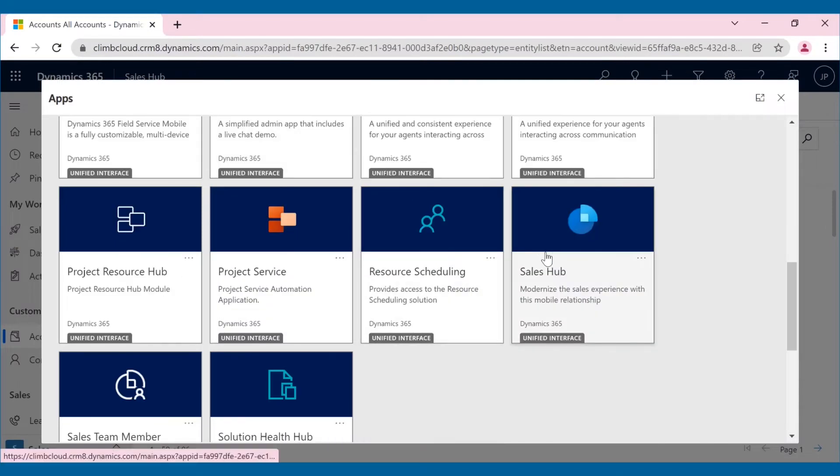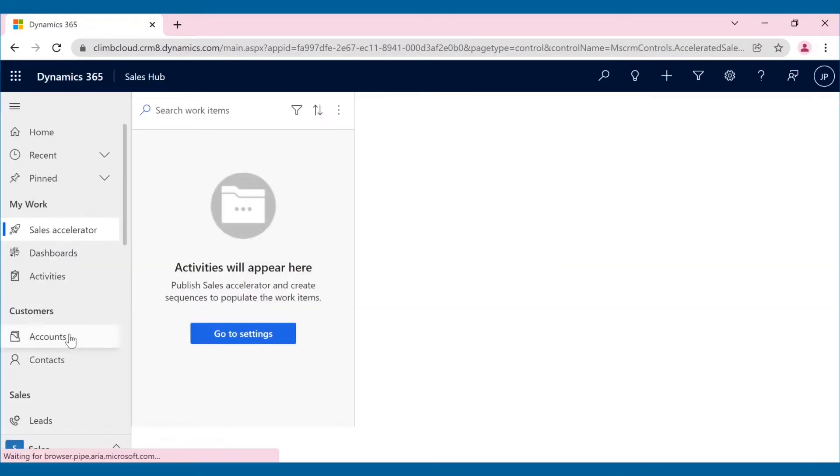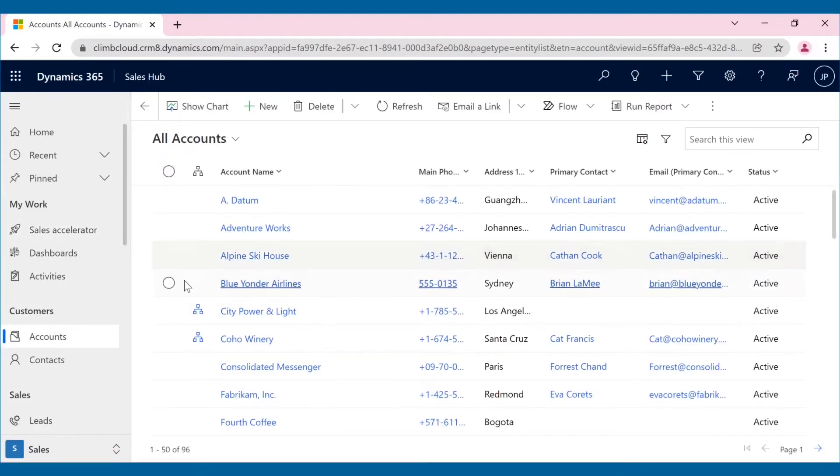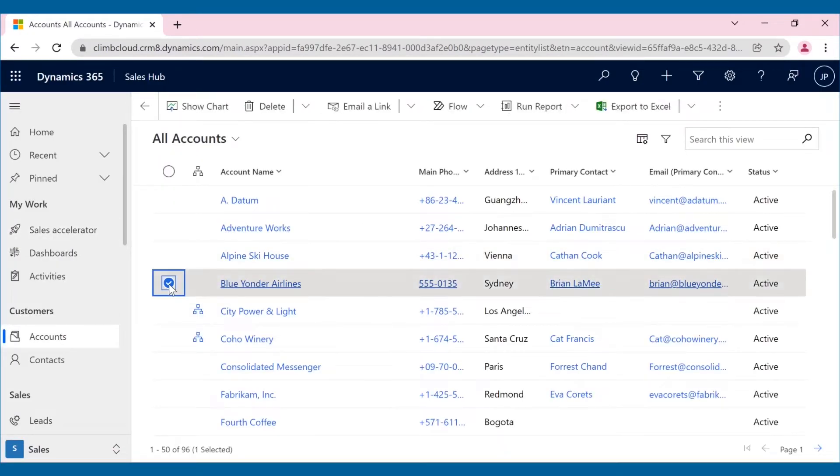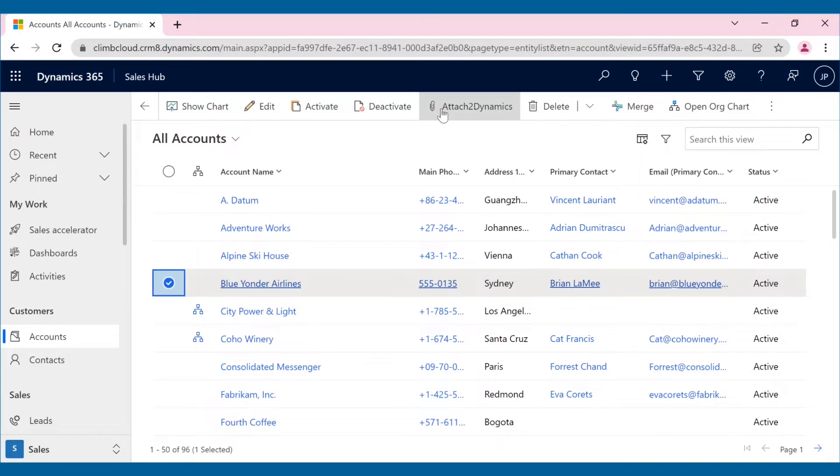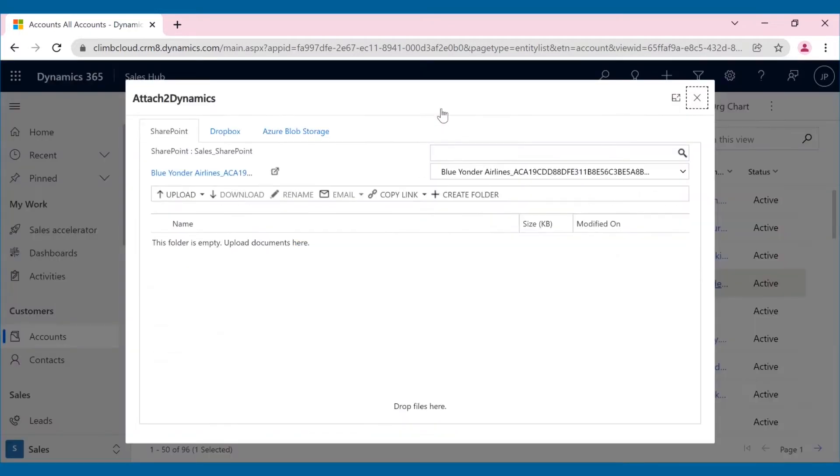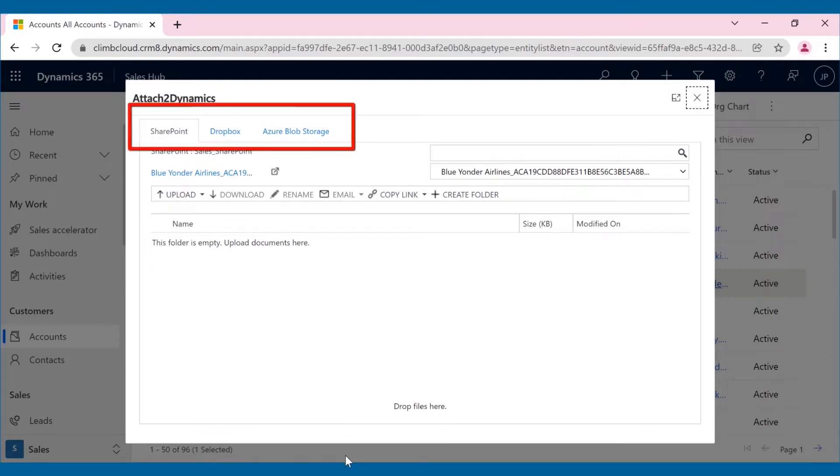Along with all these features, Attach2 Dynamics also comes with a user-friendly drag-and-drop interface. After selecting the account on which Joseph wants to perform an action, Attach2 Dynamics UI will appear. From here, Joseph can access all three connected cloud storage easily.